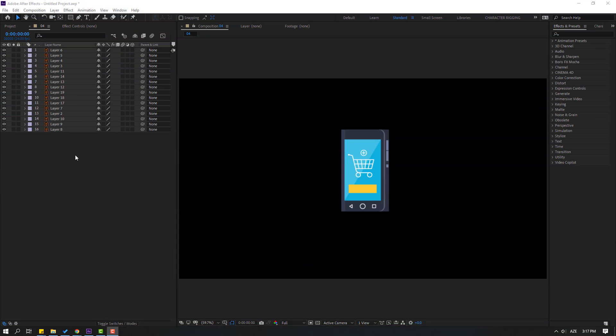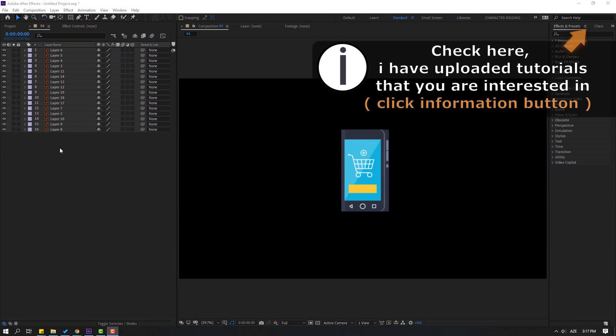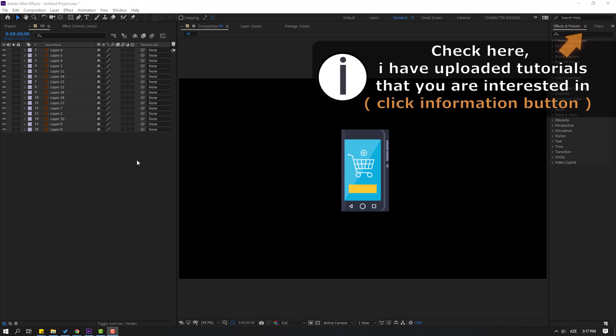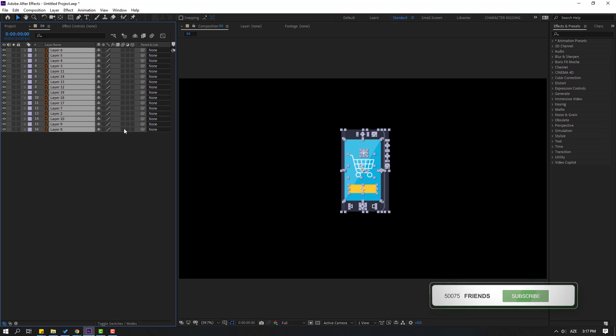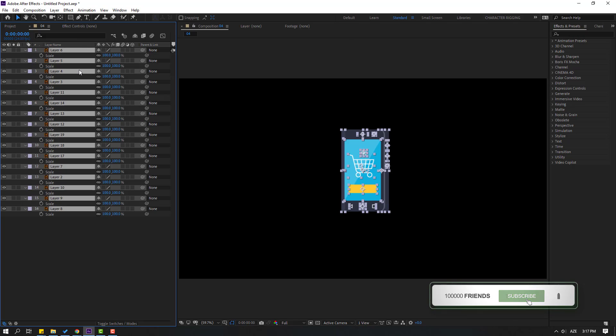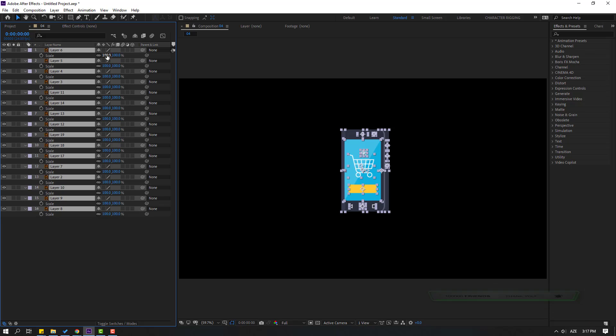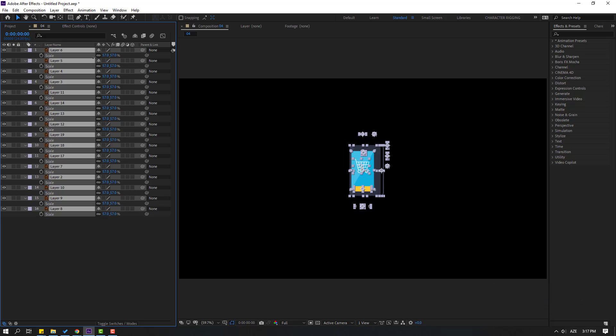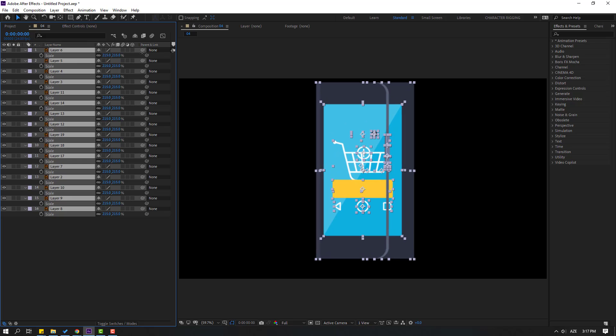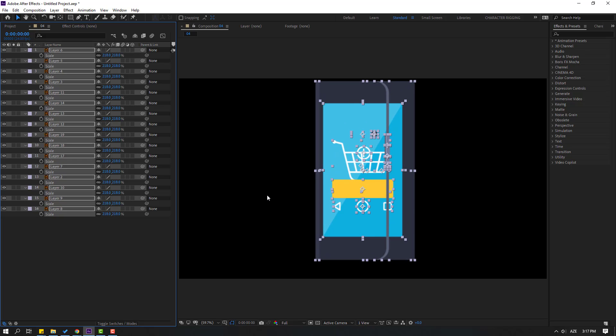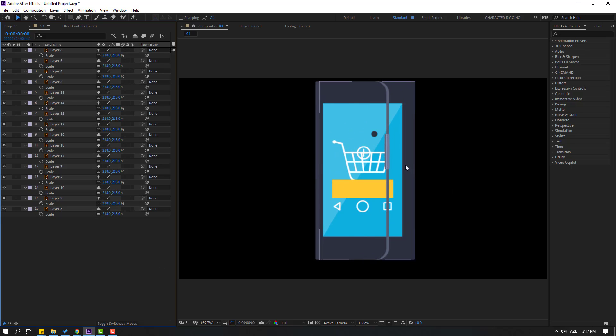First, I want to change the scale of these layers. Select all layers and press S. We can see here scale is at 100. If we change scale like this, we have a problem with shape layers.